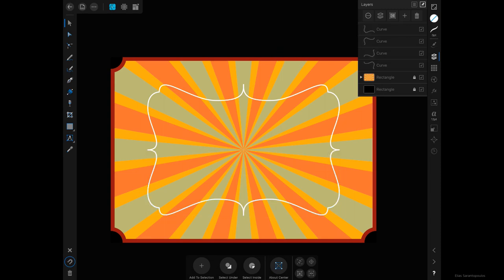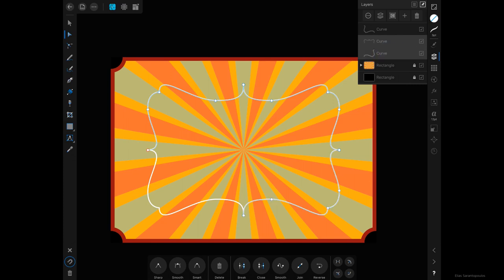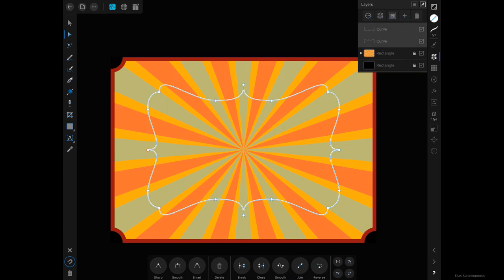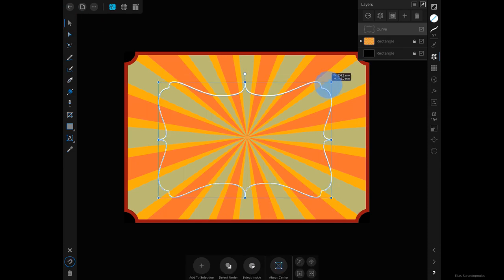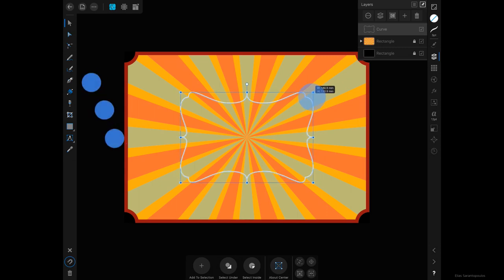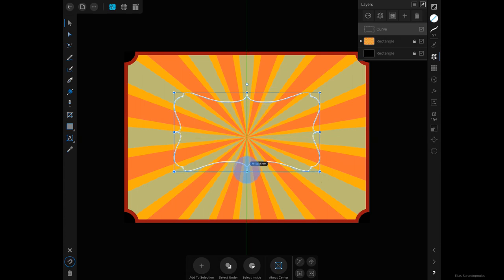I'm going to select the top two curves, tap on the Node tool, and under the Context Toolbar tap on the Join function — now those two curves have been joined. I'm going to do the same for the remaining two curves, join them again, so now I have one single curve with all joined paths. I'm just going to size this down a bit.